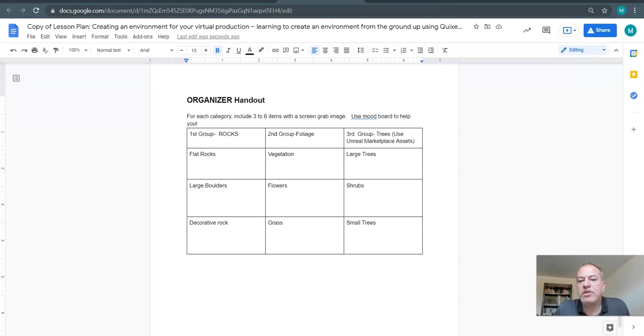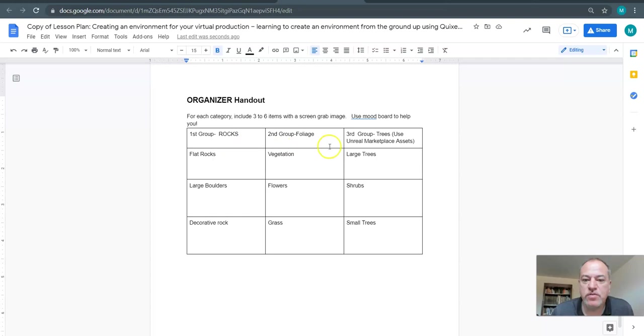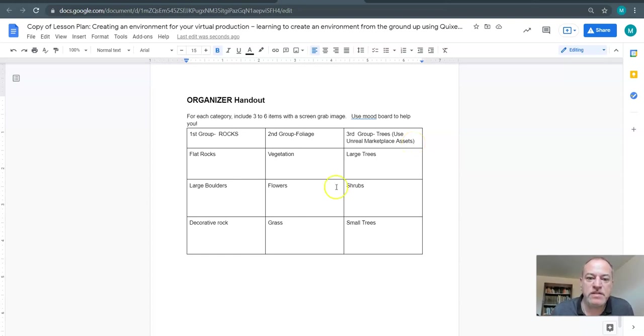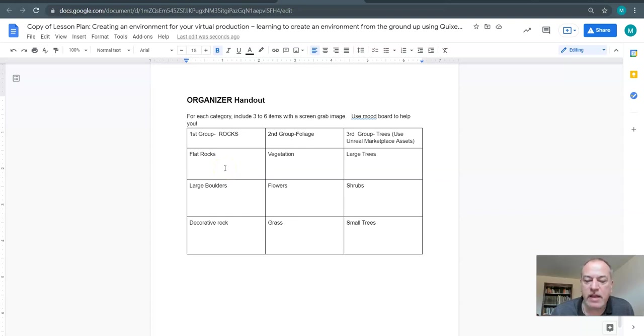In this stage we're going to start planning our assets and we're going to focus on the first two groups. The third group we're actually going to use some Unreal Marketplace assets which we'll talk about a little bit later. In the previous step you were supposed to have gone into Quixel and chosen and liked a series of things that you would potentially use for your environment.